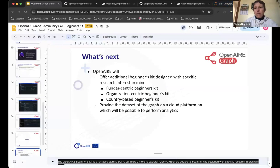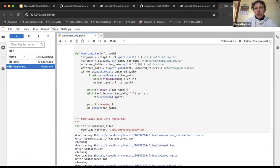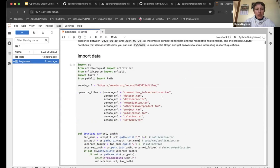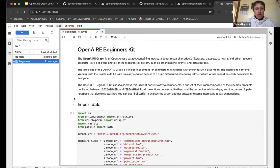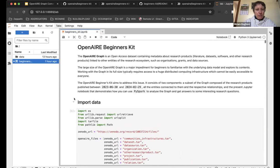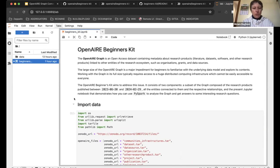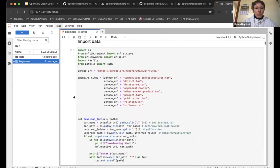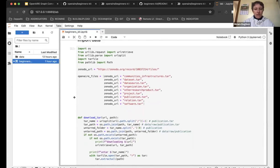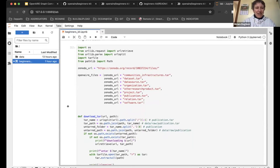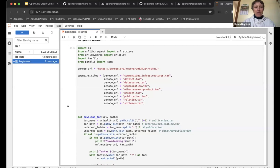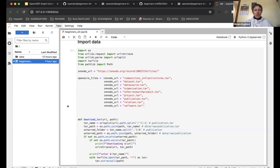When you select the link to connect to JupyterLab you'll see the notebook. I've already run it because you never know what can happen during a live demo. The first part of the kit is the import of the data.